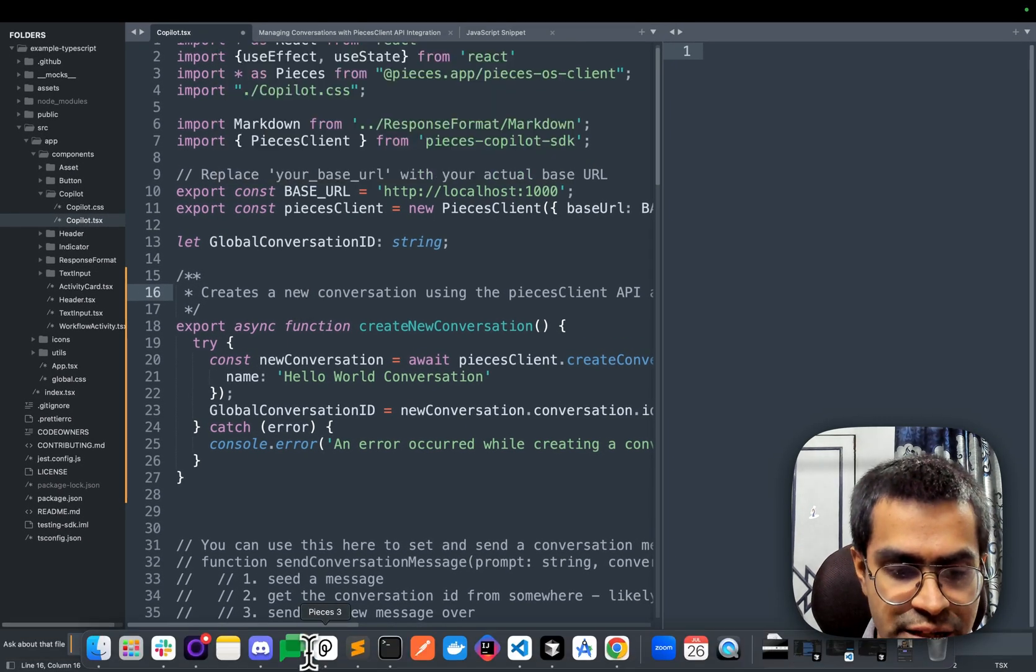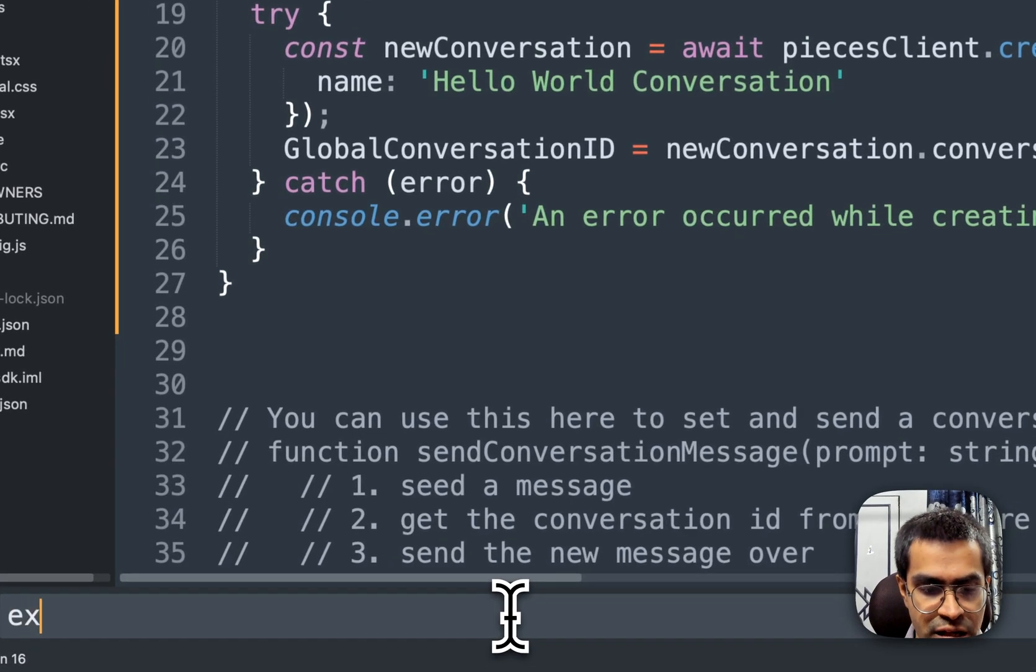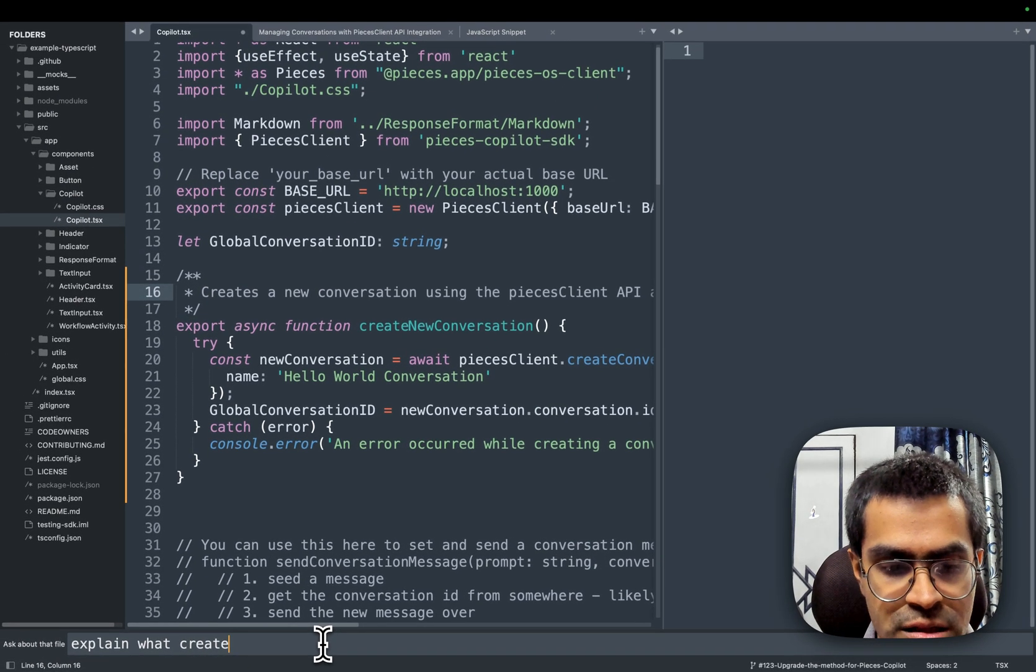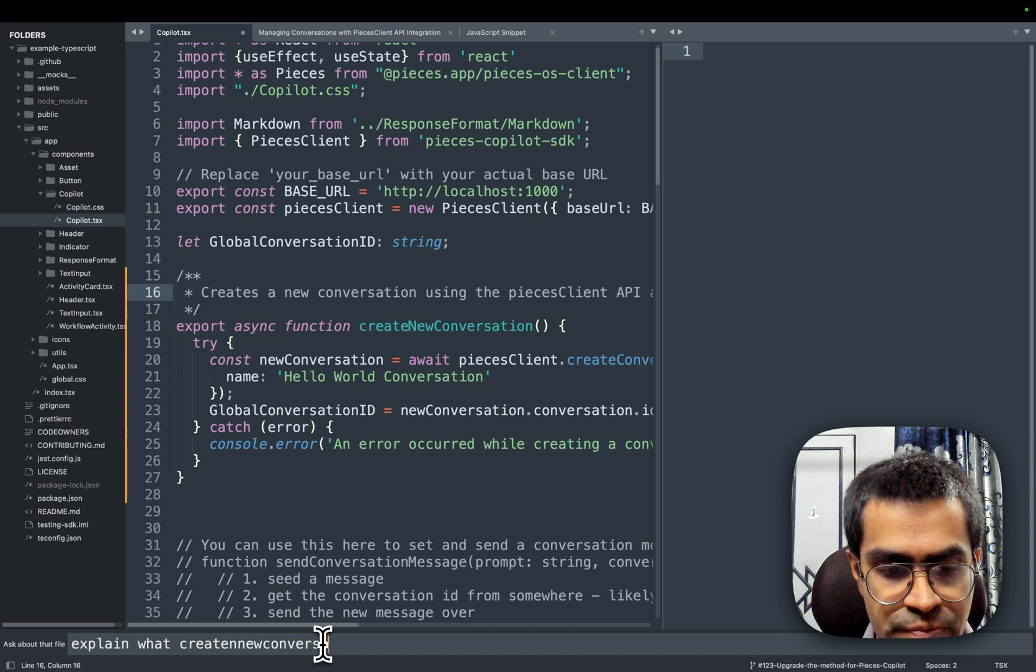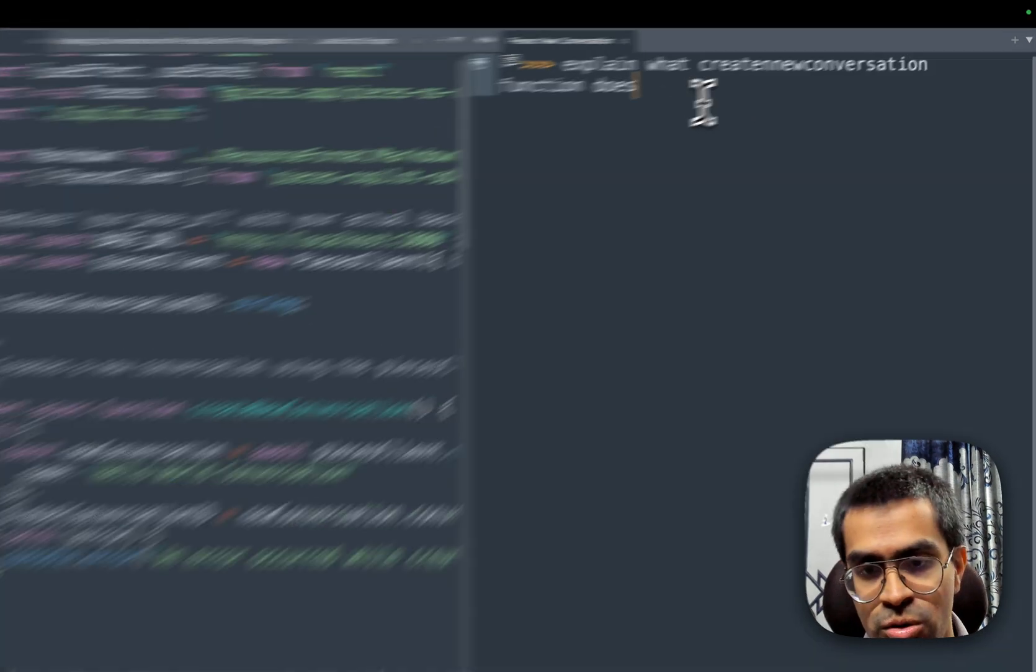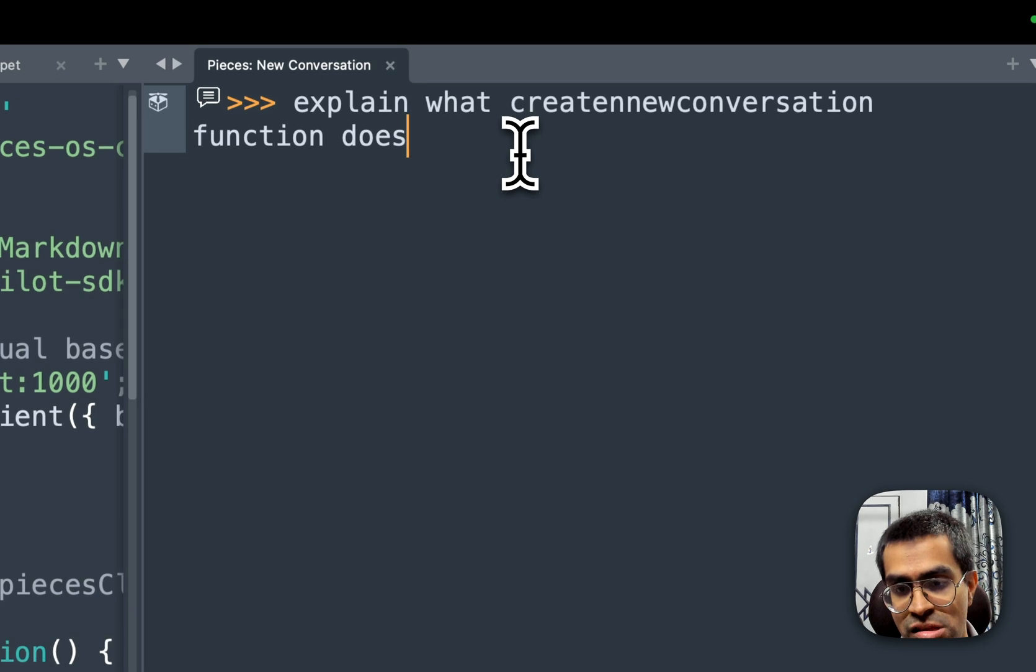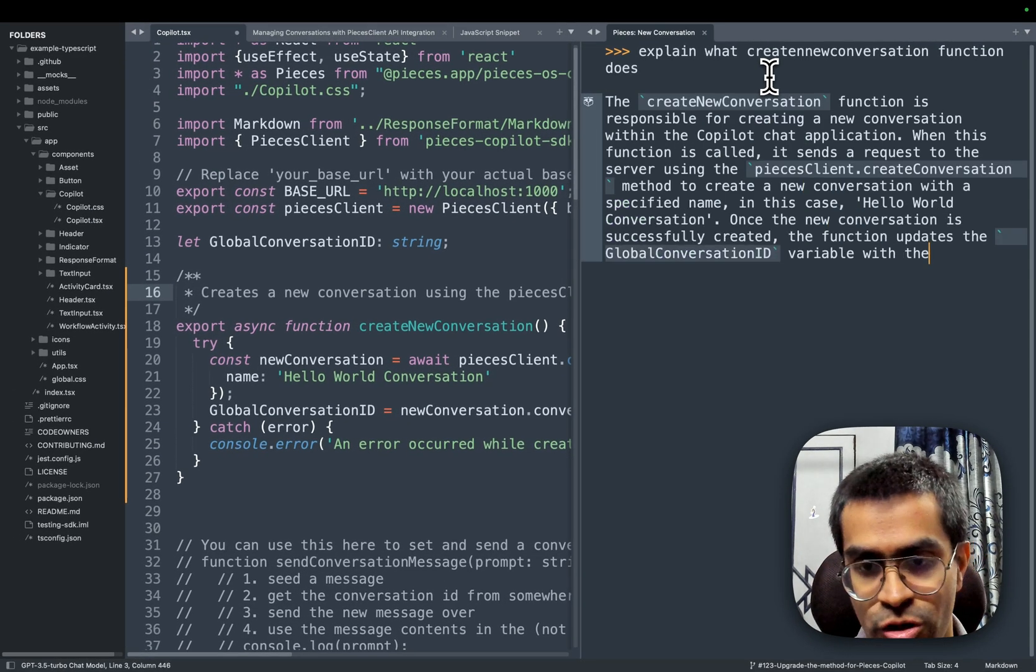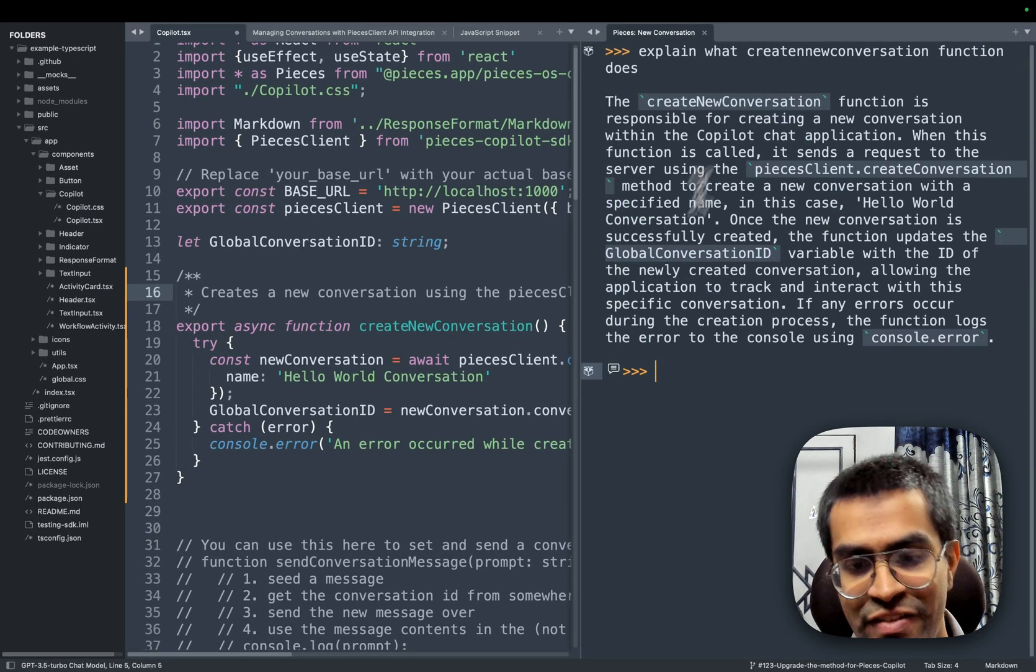explain what create new conversation function does, and it opens up a new window and I can directly chat with Pieces Copilot and it will generate the response of what this particular function does. In fact, I can also set context.